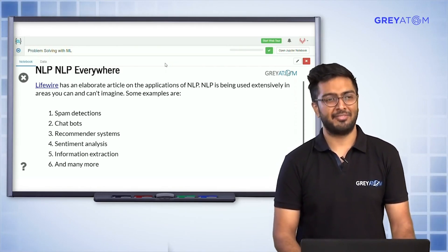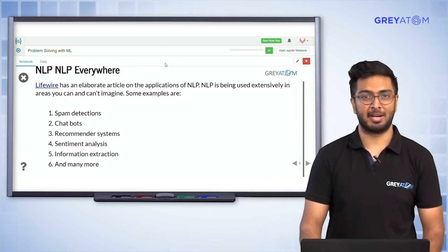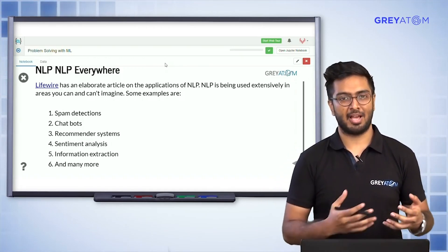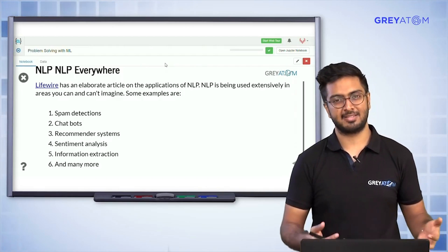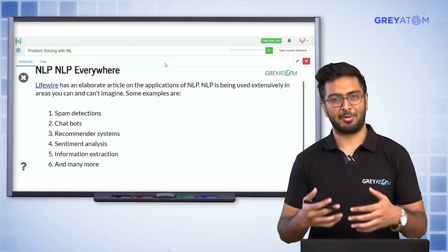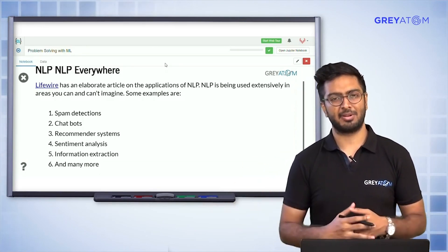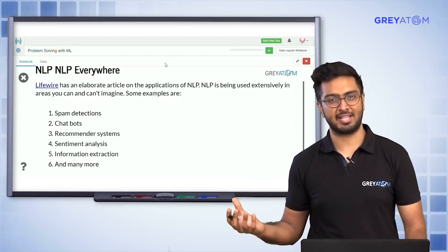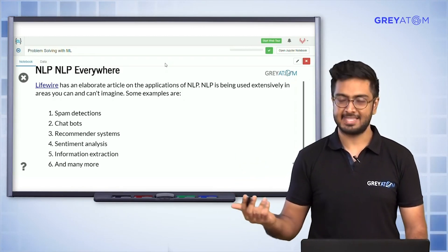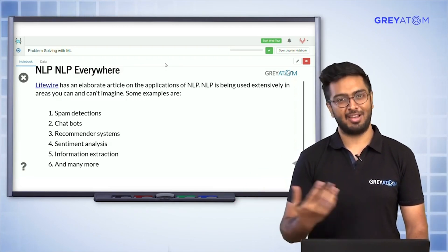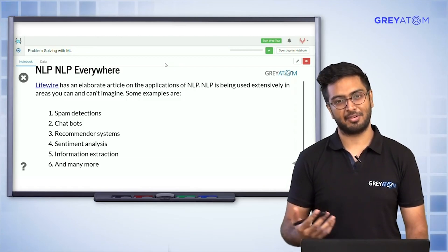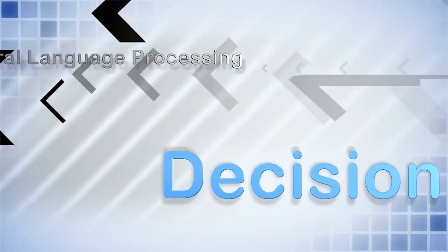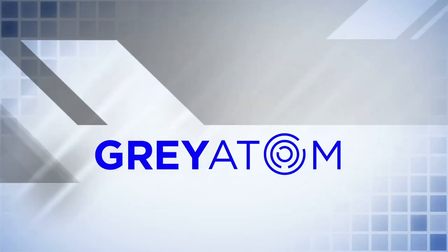NLP is used in many more tasks. For example, you might want to predict stock prices — a time series problem — but also collect tweets and news articles about a company to perform sentiment analysis. Whenever you're analyzing anything based on free text, you are doing NLP. It's fairly common and has a lot of real-life use cases.